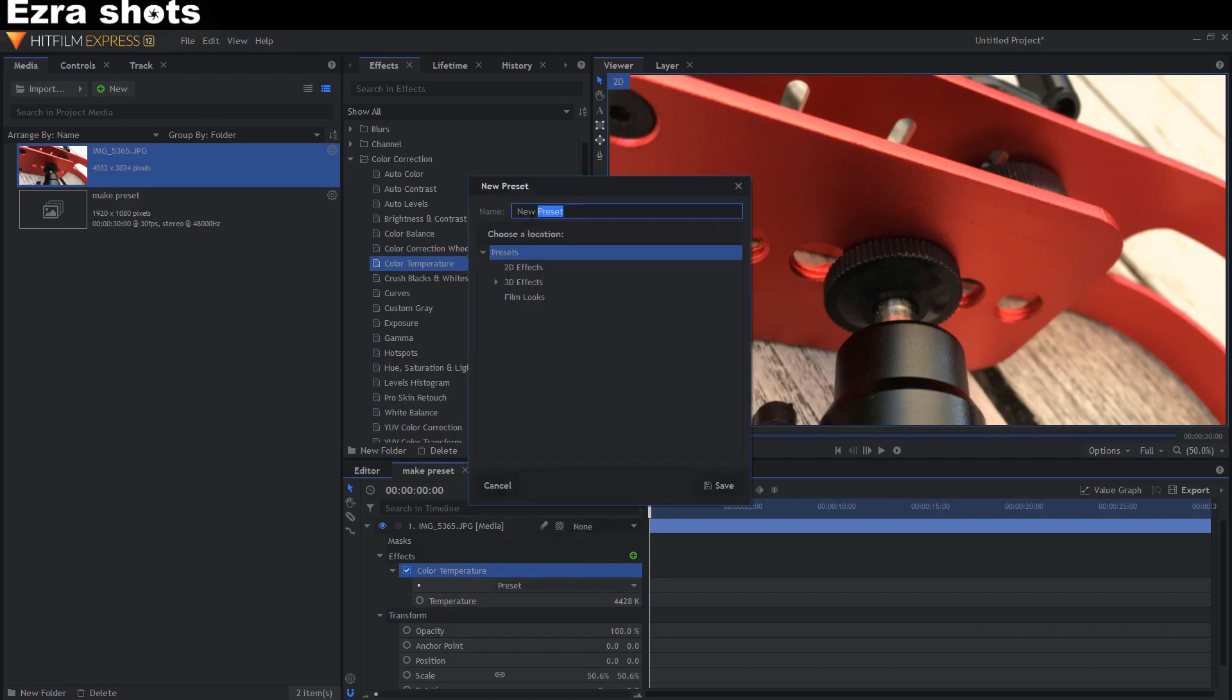You can give it the name. Call it temp1.